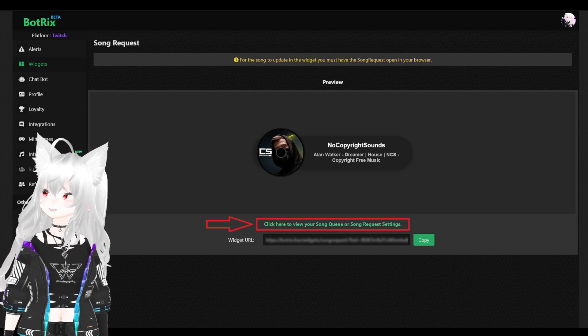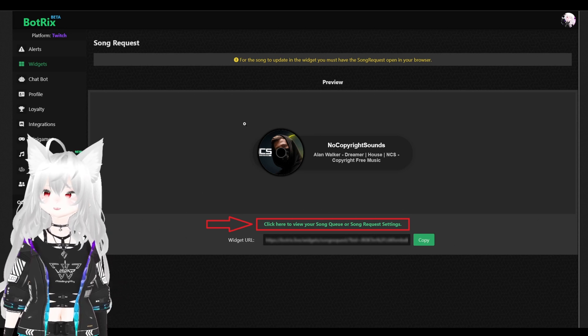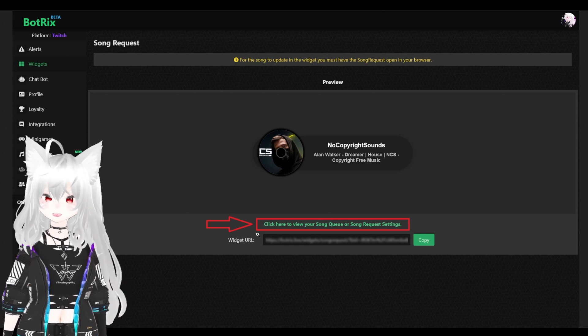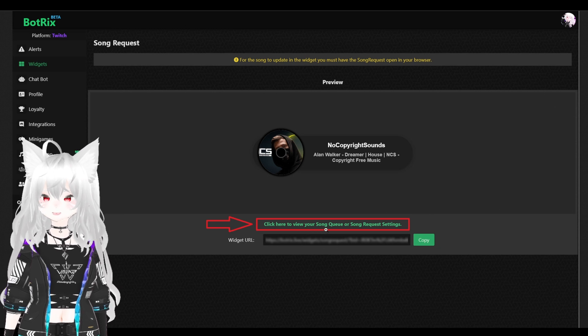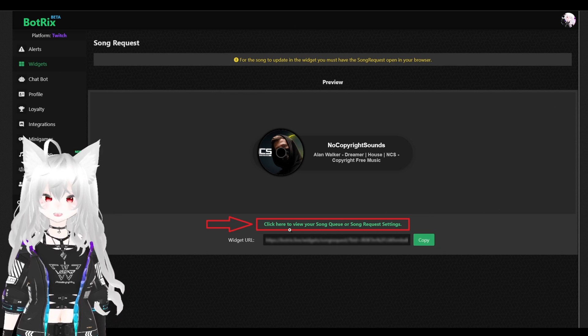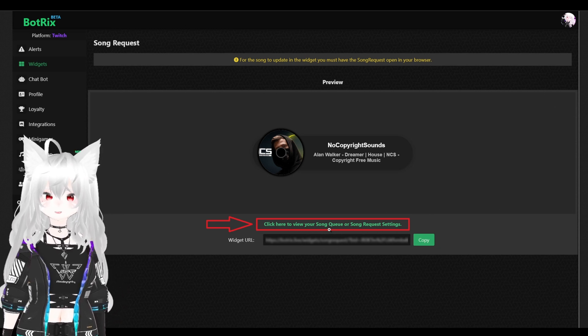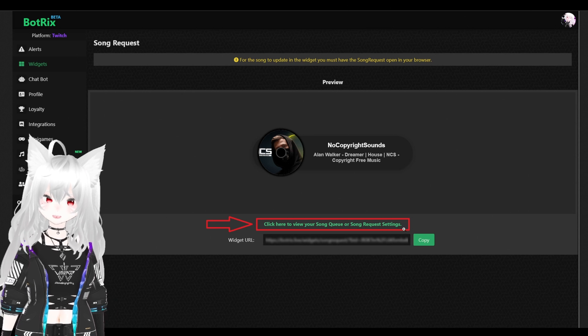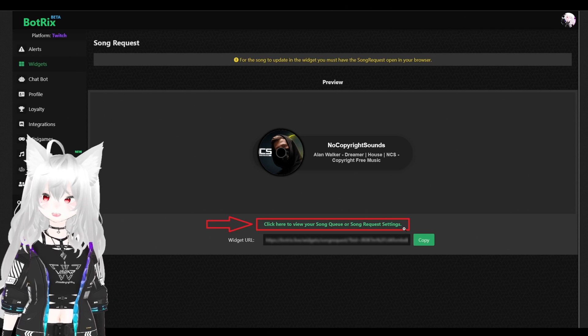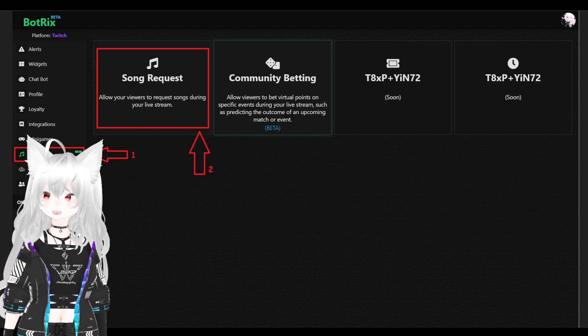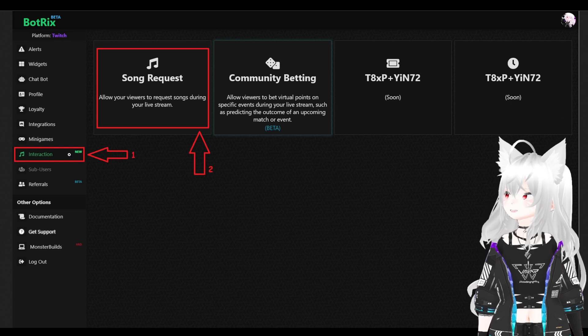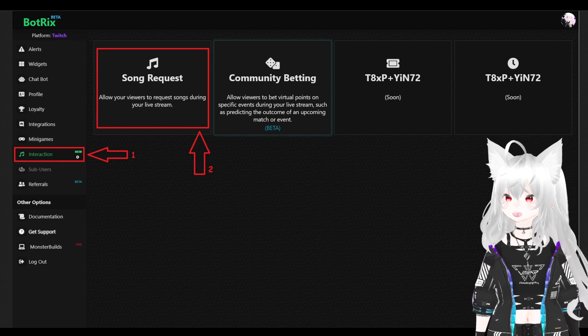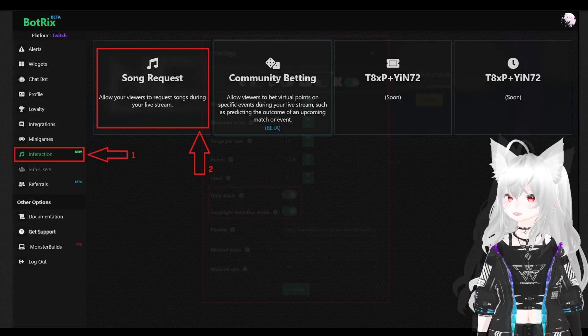Next, go back to the song request widget. Click on this wording here. Click here to view your song request or song request setting. Or, you can also click over here, interaction and select song request.